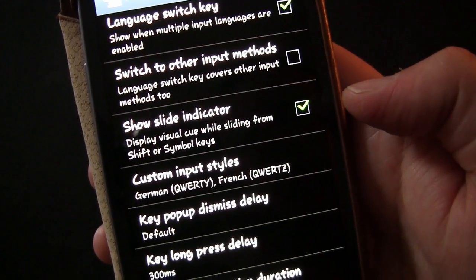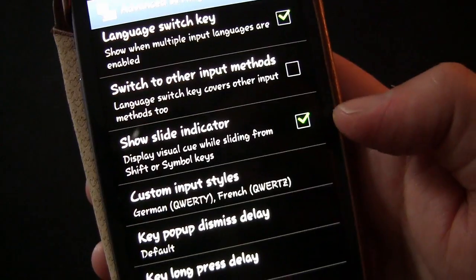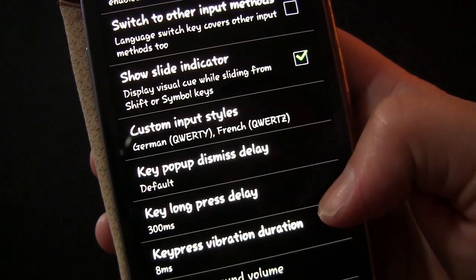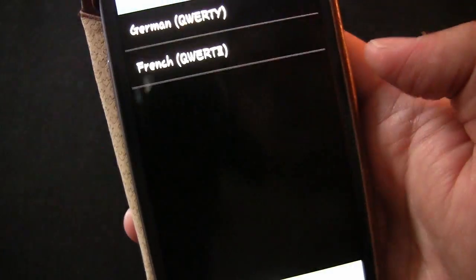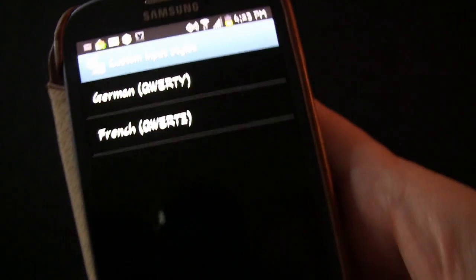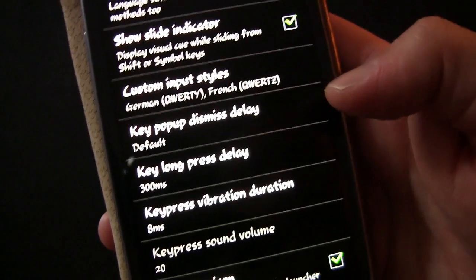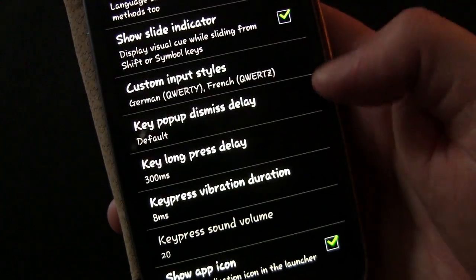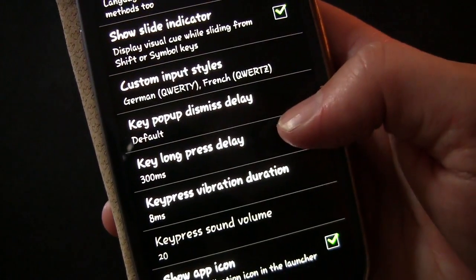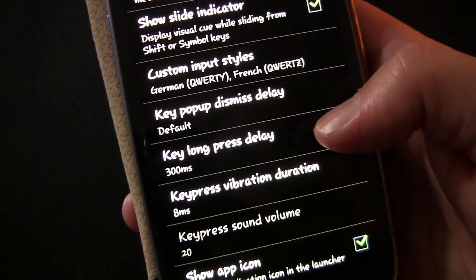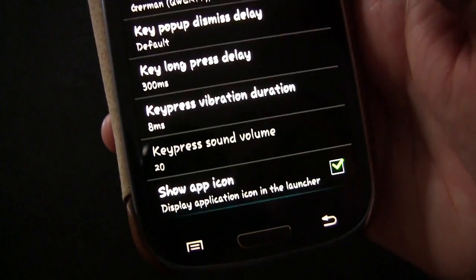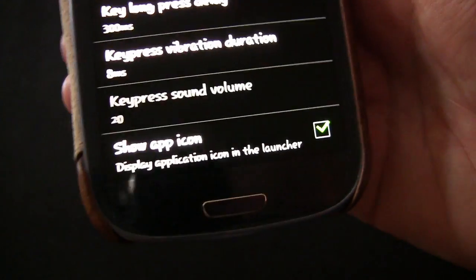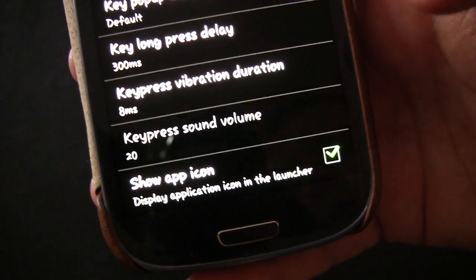Show slide indicator provides a visual cue while sliding from shift or symbol keys. Custom input styles has a few options — currently German QWERTZ and French QWERTY — and you can add another style. Key pop-up dismiss delay can be set to default or no delay. Long press delay controls how long you must hold a key for it to register as a long press. You can also adjust key press vibration duration and key press sound volume, and choose whether to show the app icon in your app drawer.